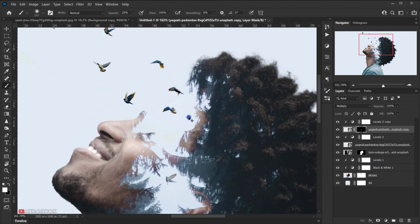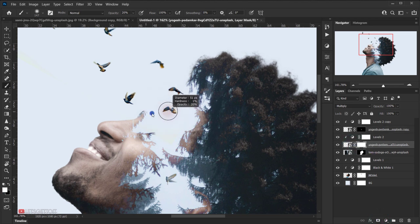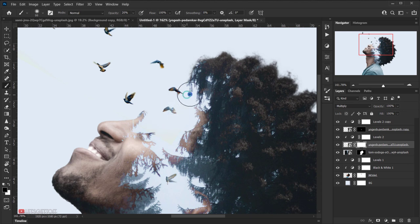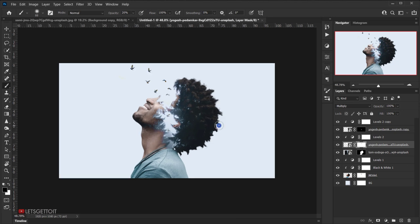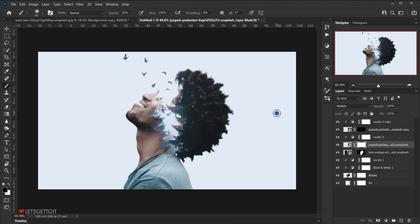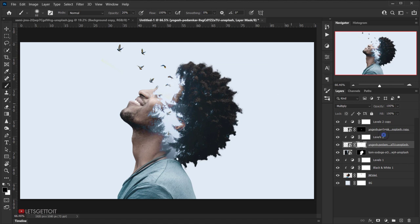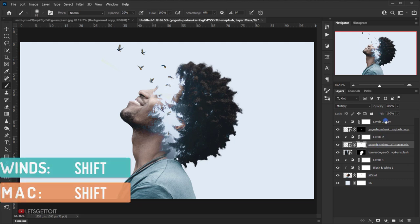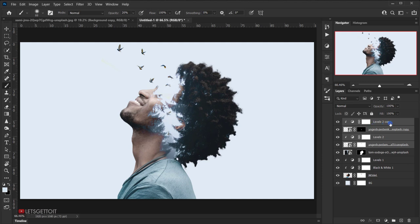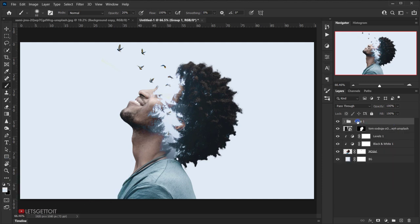Do the same fading for the original bird layer — select it and use black at low opacity to fade a few of them slightly. Then select all the bird-related layers, press Ctrl+G to put them in a group, and name the group 'birds'.